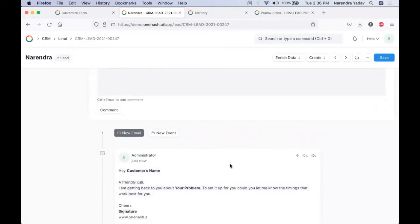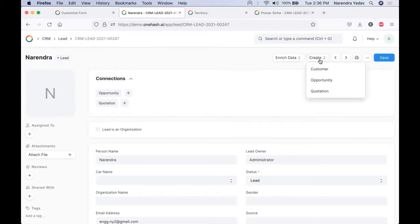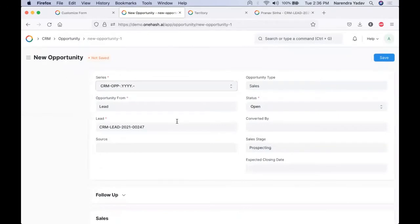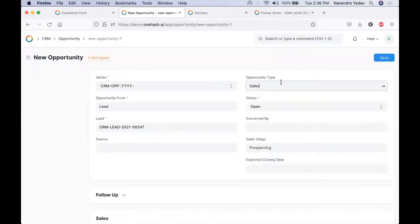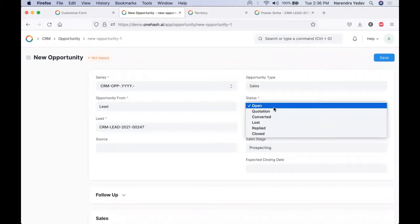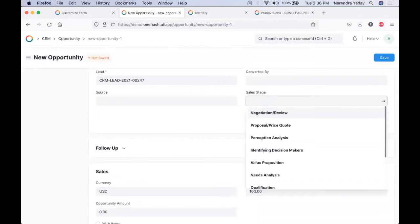Once we have conversations and this lead is qualified, we create an opportunity for it. We can define what kind of business we are in — whether it is for support or maintenance — and select the appropriate type. The status automatically changes according to our needs. Based on the sales, we do its tracking and can select the required stage, which we can change according to our business operational needs, like when we expect this deal to be closed.